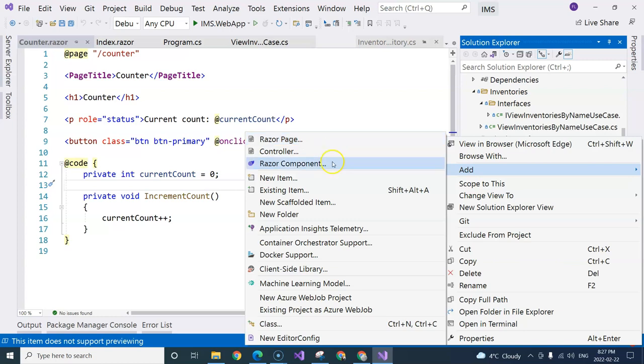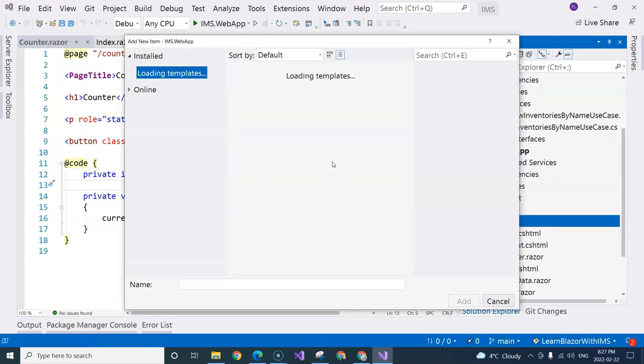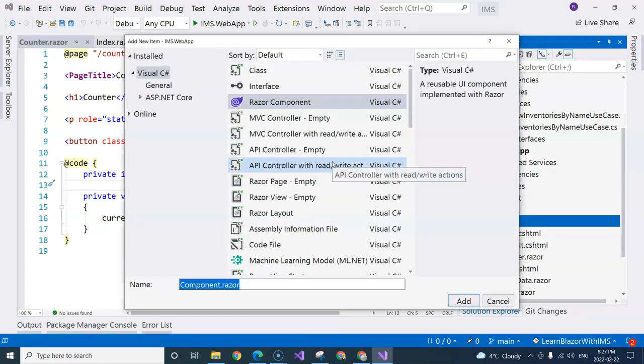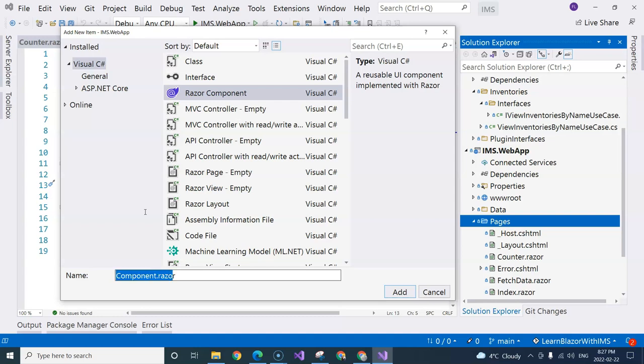But a Razor component is a Blazor component. You can choose to remove the component suffix so that it indicates that this actually behaves like a page. Or you can leave the component there. It's up to you.